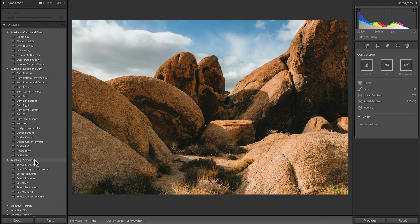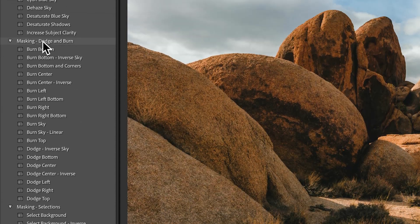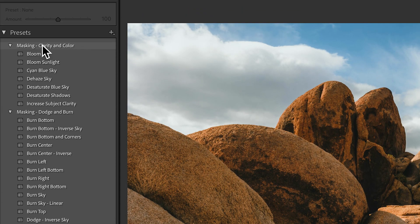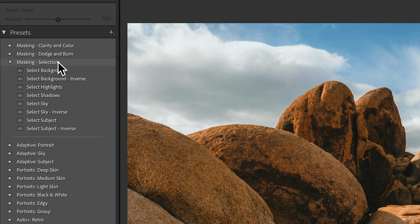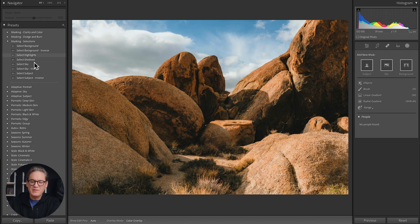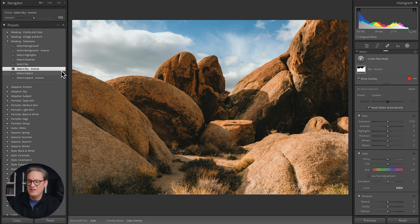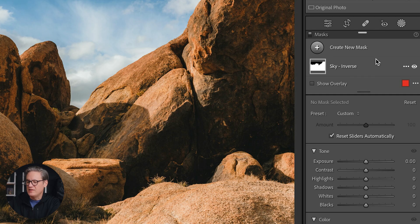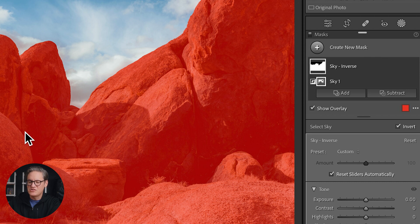In my preset panel I have three groups: a Selection group, a Dodge and Burn group, and a Clarity and Color group. The Selection group contains really basic masks — more like shortcuts for some of the intelligent masks now in Lightroom Classic and Camera Raw. Things like selecting the sky, selecting a subject, selecting a background. These also save you an extra step — for example, instead of creating a select sky mask and then inverting it, you can just do 'select sky inverse' and that mask is automatically created.